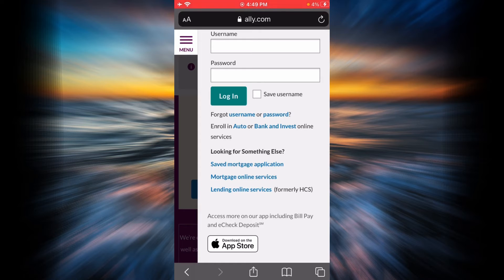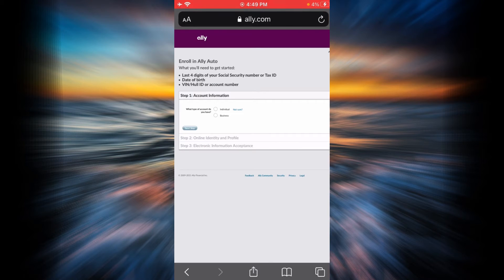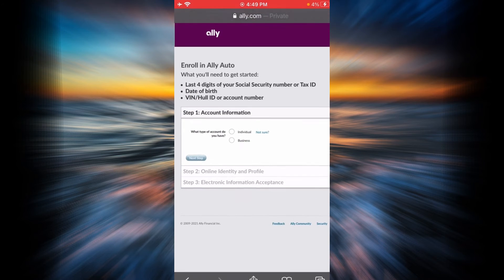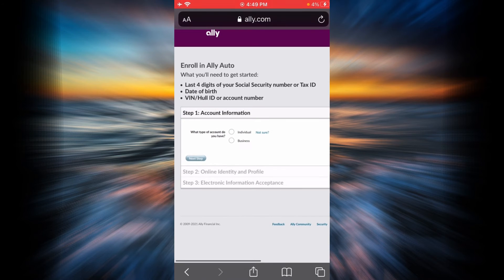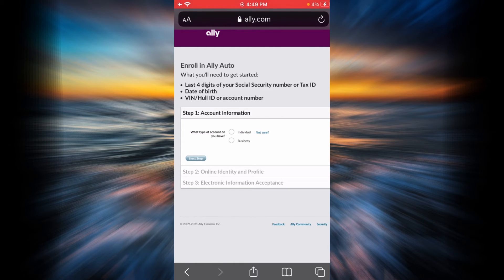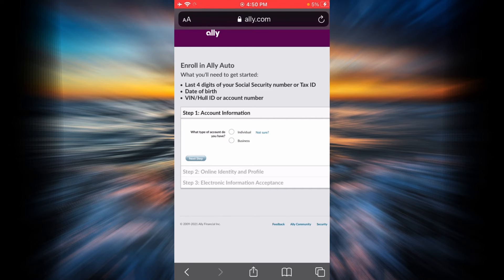Now, there are some things that you are going to need. For example, you're going to need the last four digits of your social security number or your tax ID. You're also going to need your date of birth, and finally you will be needing your vehicle identification number or your hull ID or account number.